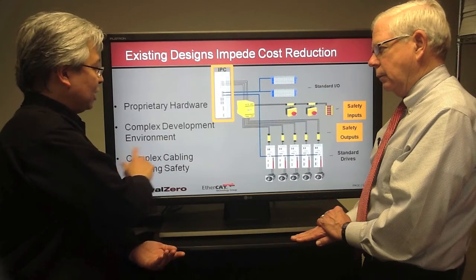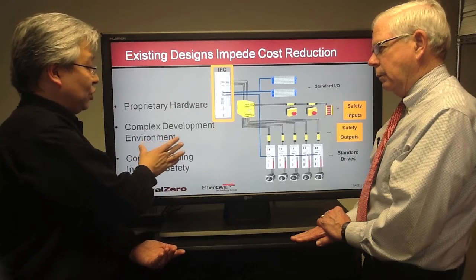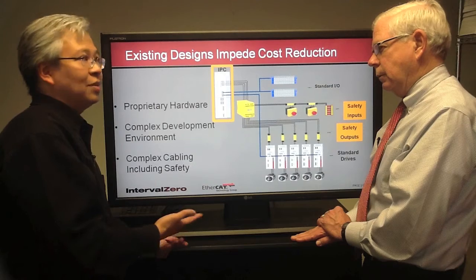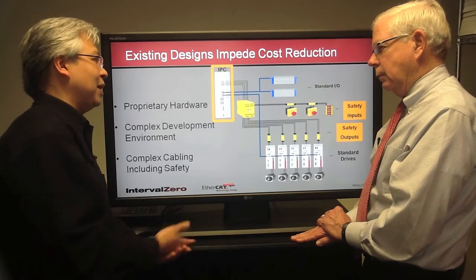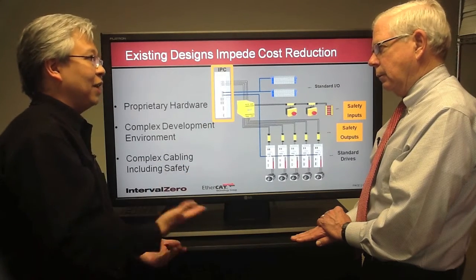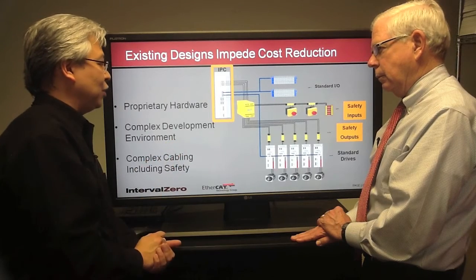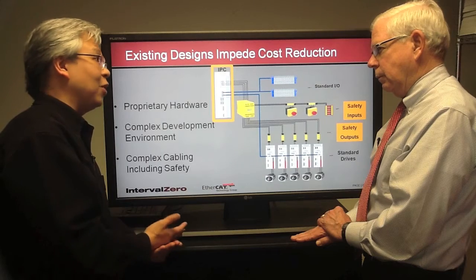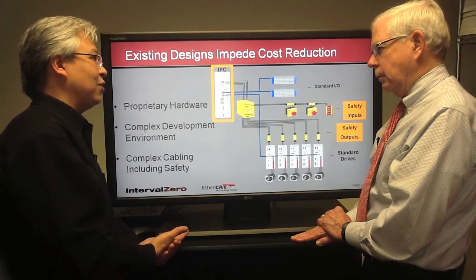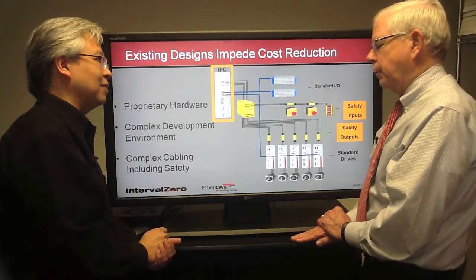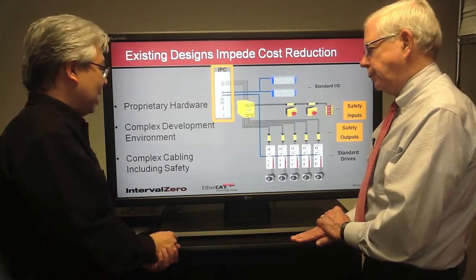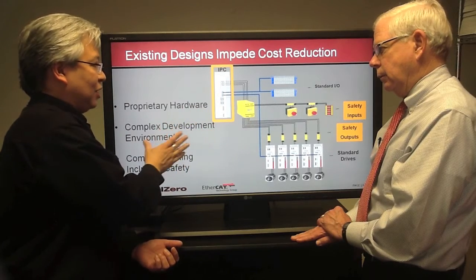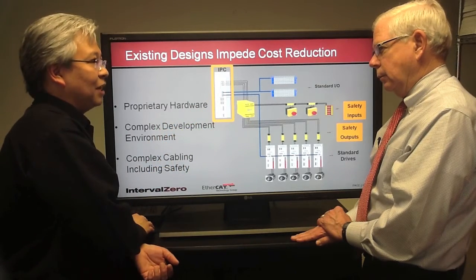Because of proprietary architectures, you're often forced to use proprietary development environments — sometimes two or three different development environments just to develop on one system. That's very difficult for a user: you sometimes need multiple development teams and separate code bases. A lot of integration complexity stems from this complex development environment, driven by proprietary hardware inside the industrial PC.